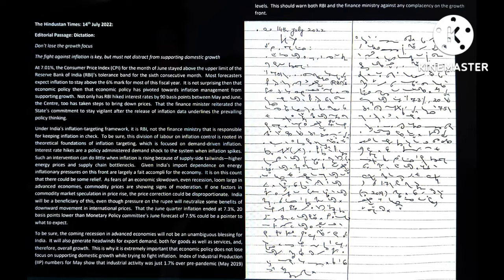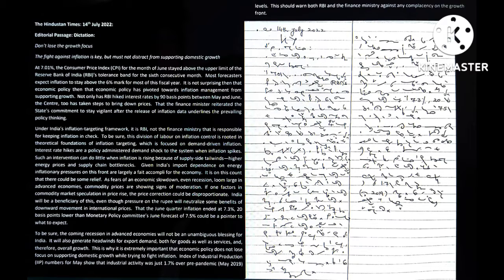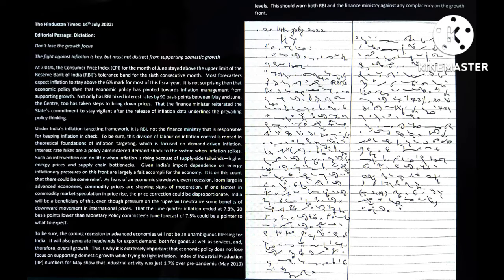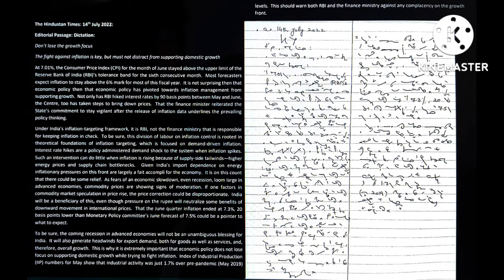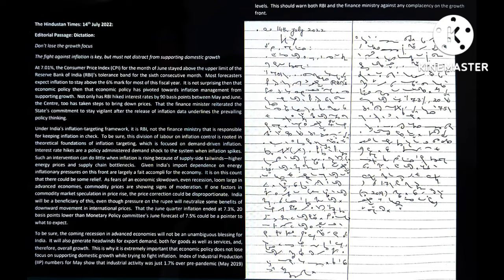Interest rate hikes mark a policy-administered demand shock to the system when inflation spikes. Such an intervention can do little when inflation is rising because of supply-side headwinds, higher energy prices, and supply chain bottlenecks. Given India's import dependence on energy, inflationary pressure on this front are largely a fait accompli for the economy.